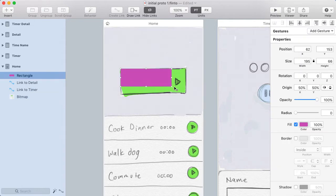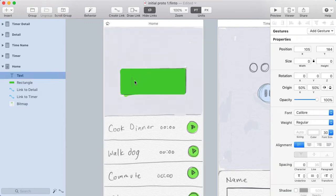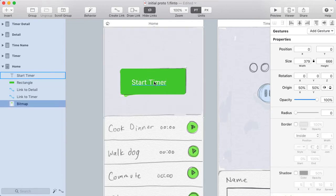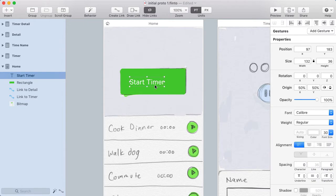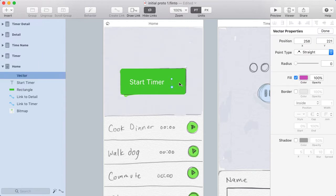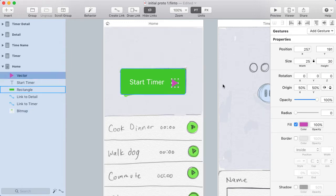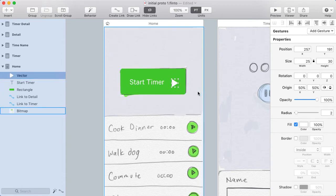I'll start with this button. I'm drawing a rectangle using the R shortcut to quickly access the rectangle tool, and I'll give it rounded corners. I'm going to choose a nice green color and put a label in here. For the start timer buttons I need a triangle shape, so I'll insert a vector, click three points, then select the left two points and hit align left. Then I select all three points and choose distribute vertically. I'll take just the right point and nudge it in with my keyboard, turn the shape white, and give it a bit of a radius for nice rounded corners.